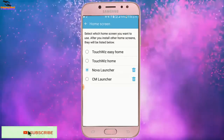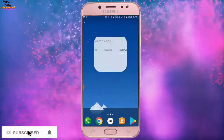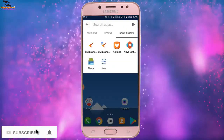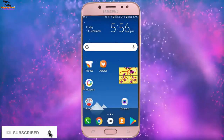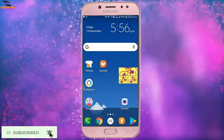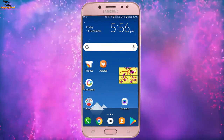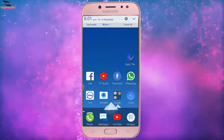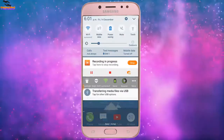Hi viewers, welcome to my channel. The default launcher is not satisfactory for us, so we can use an alternative launcher on our Android phone. Now I am going to show you how to change the launcher on an Android phone. Keep watching.